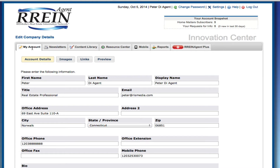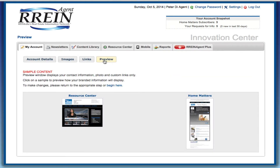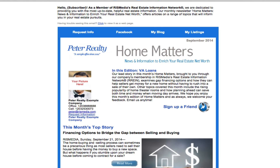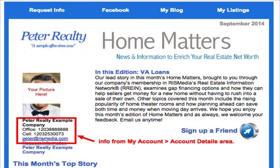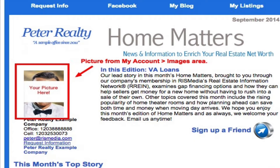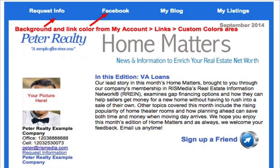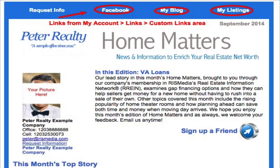This tab controls the information that your clients will see on your Resource Center and Home Matters newsletter. Go to the preview area now and click Home Matters to see what I mean. In this video, we will be talking about updating your contact information, your profile picture, background and link colors, and the links your clients can click on.